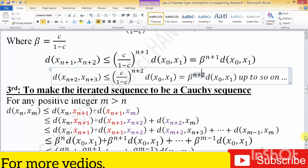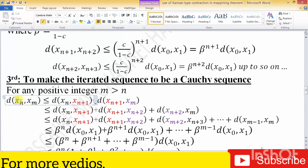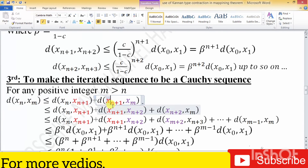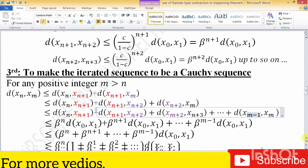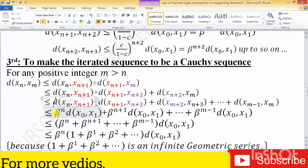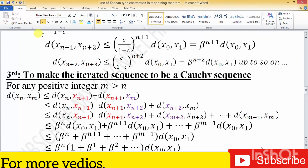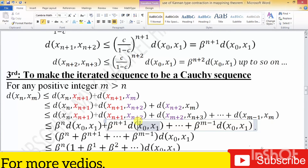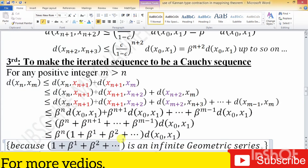The third step is to make the sequence a Cauchy sequence. We take any two elements at positions m and n, with m greater than n. We use the triangular inequality for the elements xₙ and xₘ, writing it for the first step xₙ, xₙ₊₁, for the second step, and up to m minus 1 times. Substituting the previous values β^n · d(x₀, x₁) and so on.